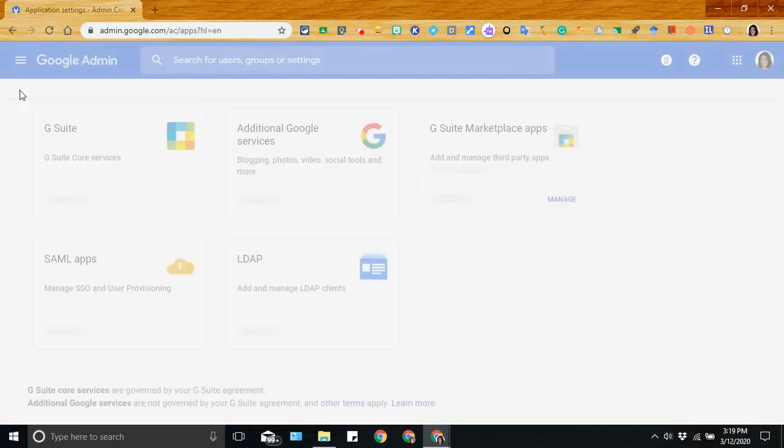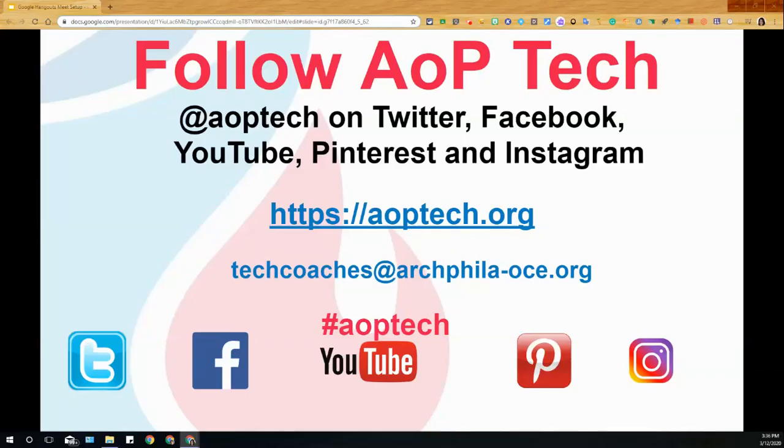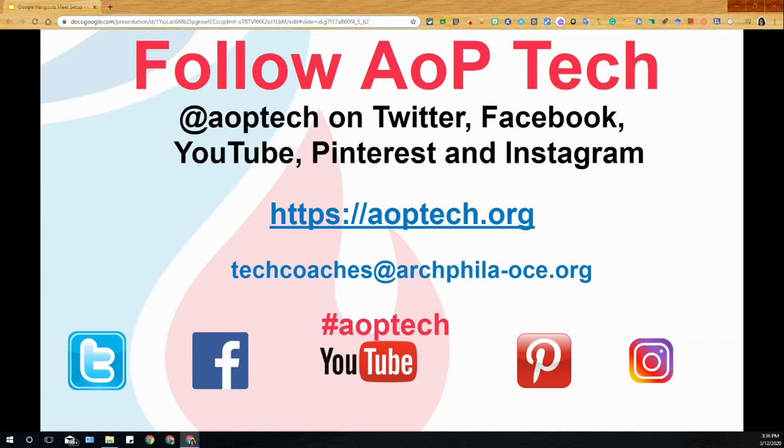If you have any additional questions, send us an email at techcoaches@archphila-oce.org. You can find additional information and resources on our website at aoptech.org and on our YouTube channel, AOP Tech. I'm Annabelle Dotsman for AOP Tech. Thanks for watching.